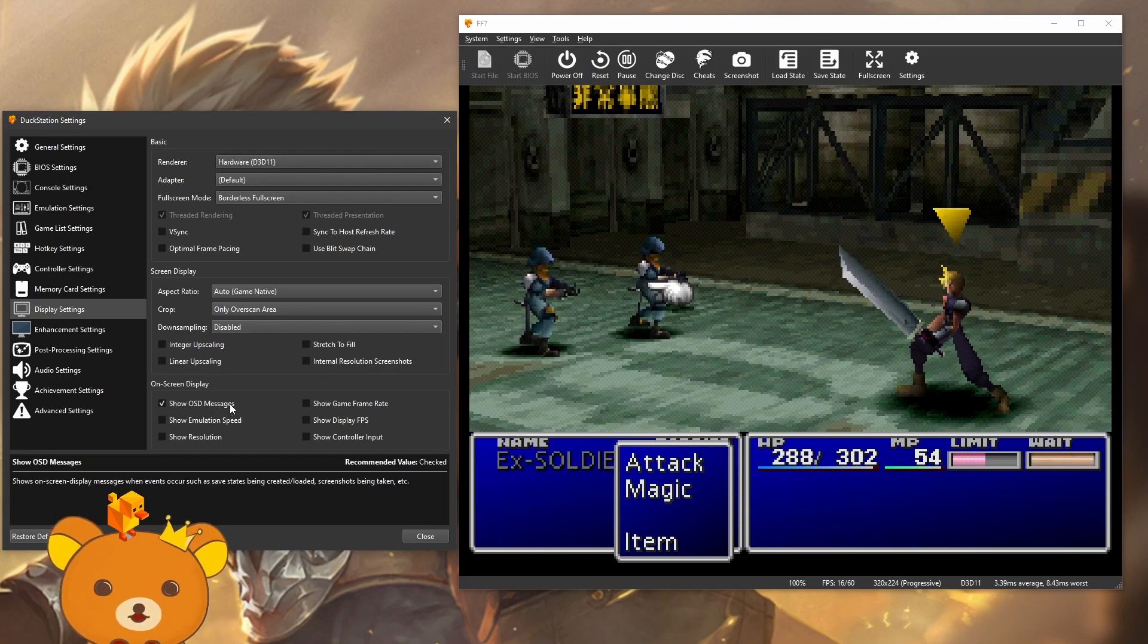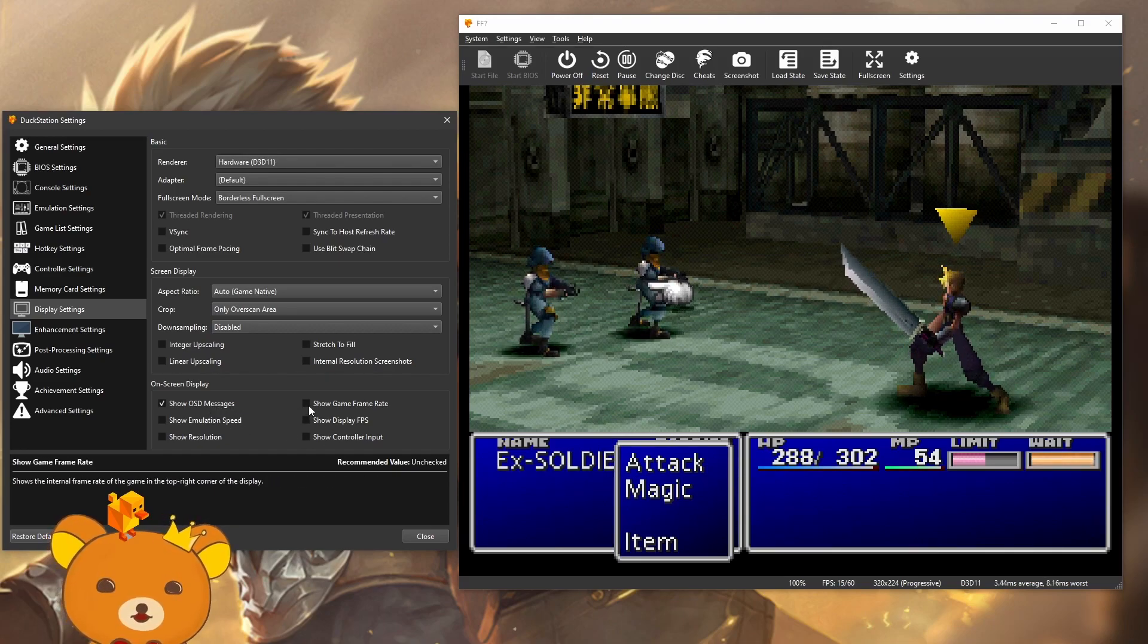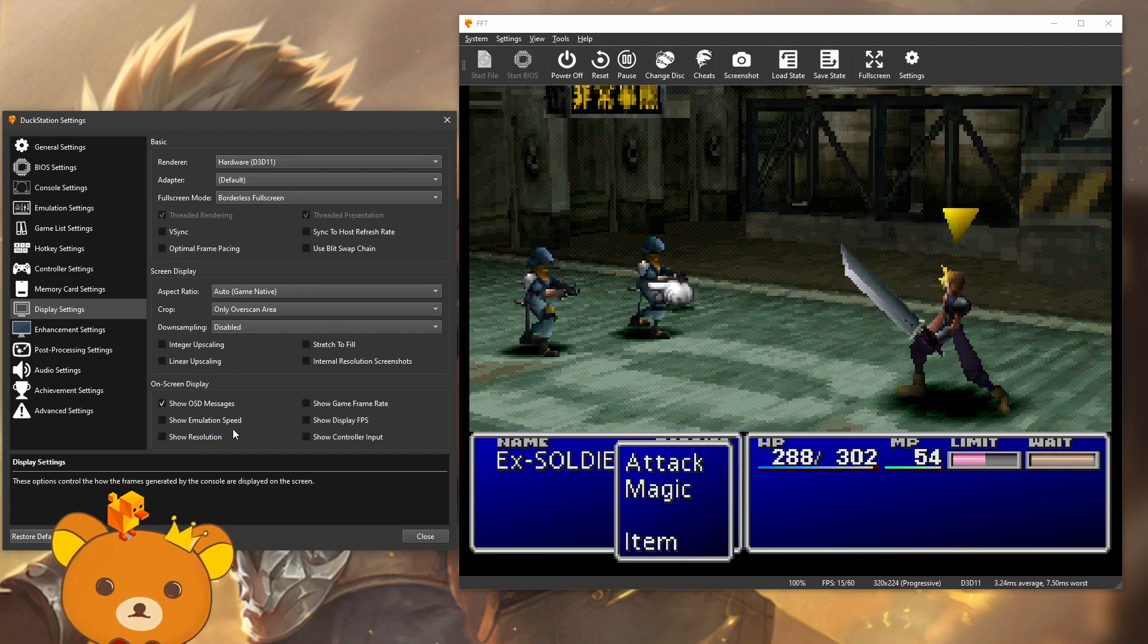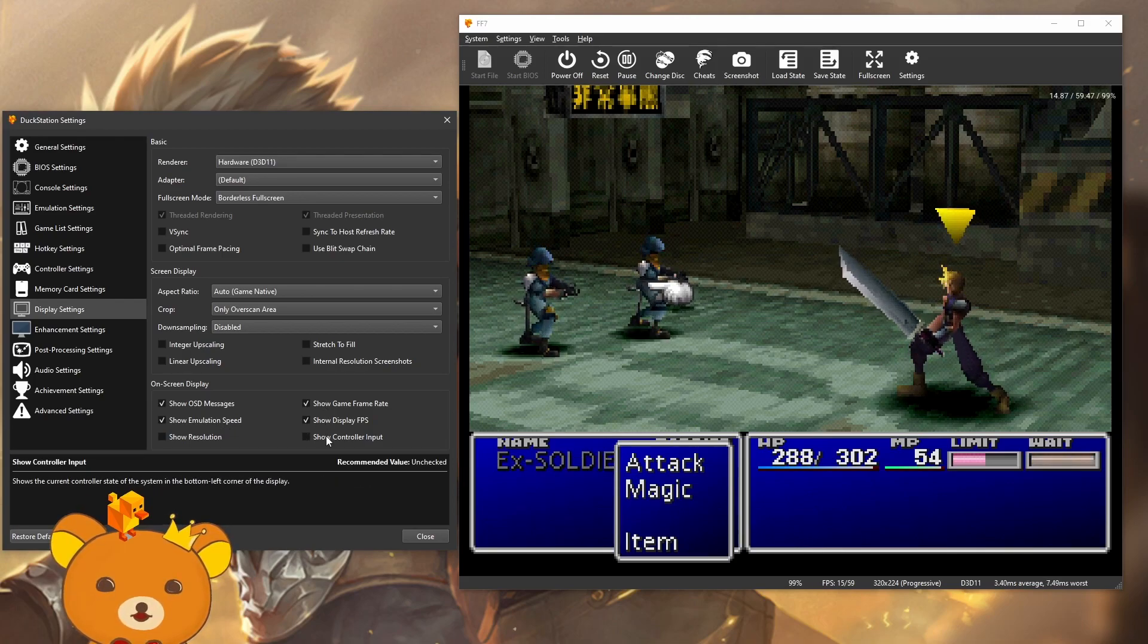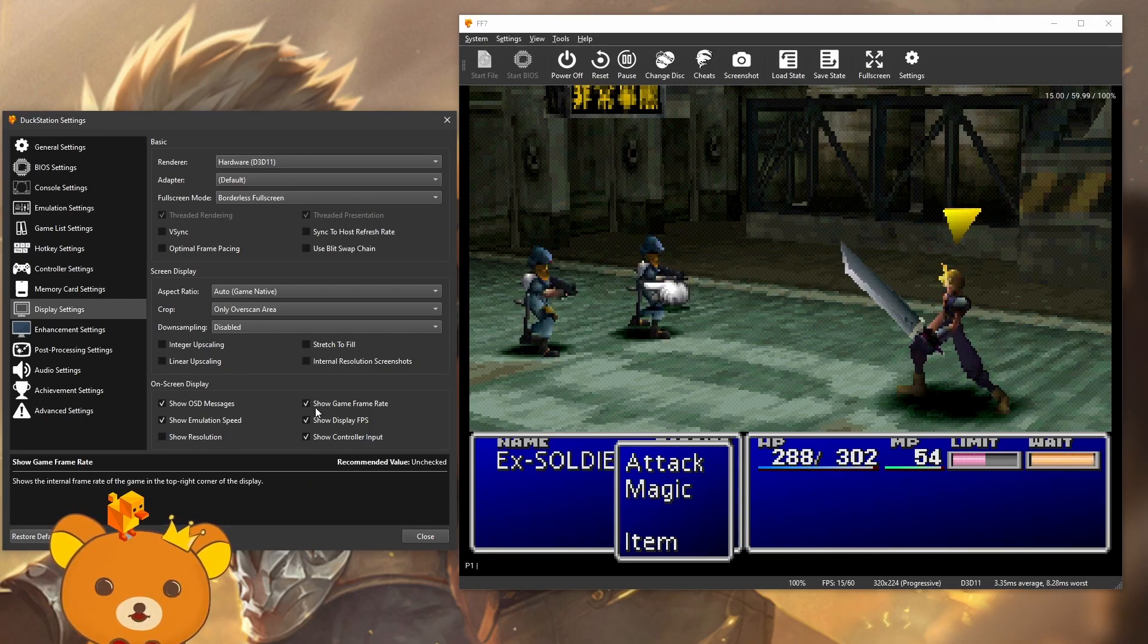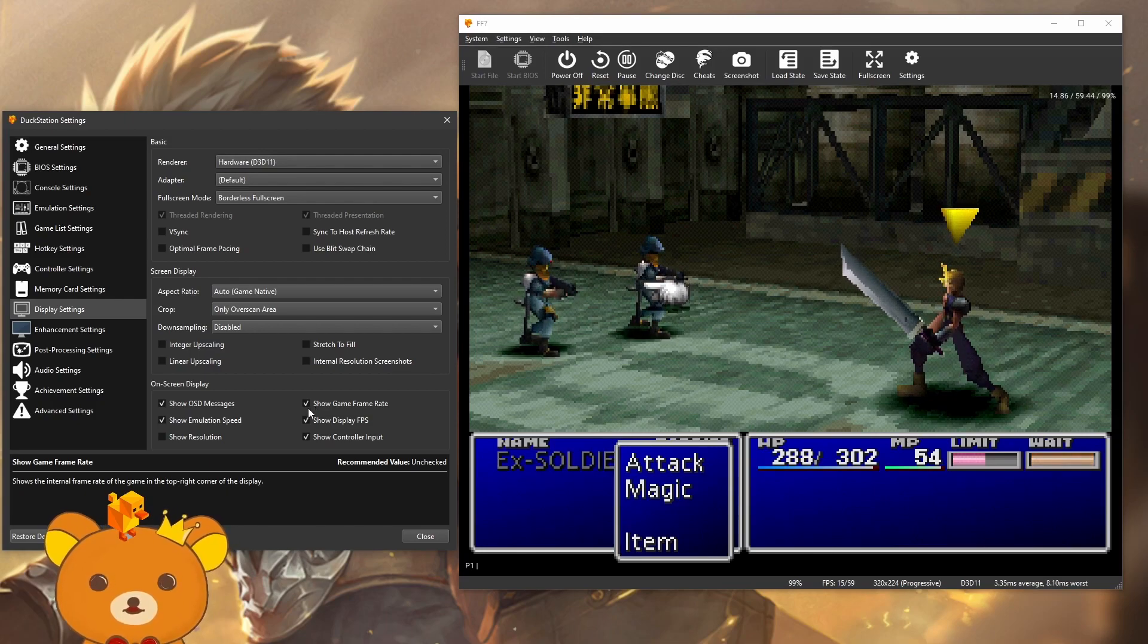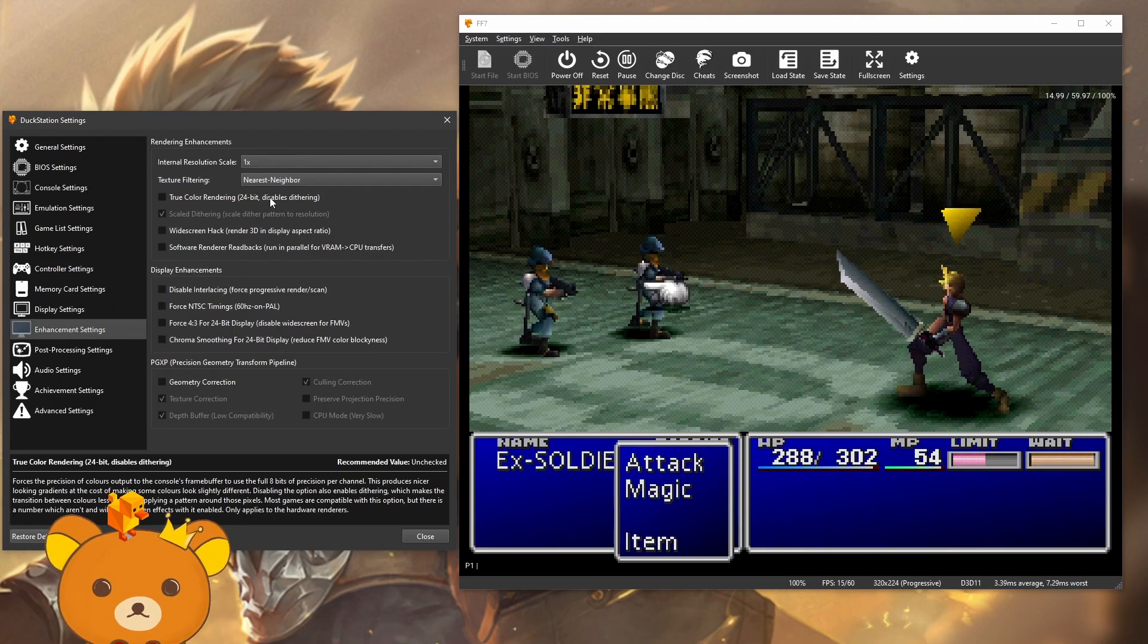For on screen display, none of these are required, but it's nice to have for verification reasons. Like show game frame rate, display FPS, emulation speed, control input. These things are just nice to have. You don't really need it, but why not?